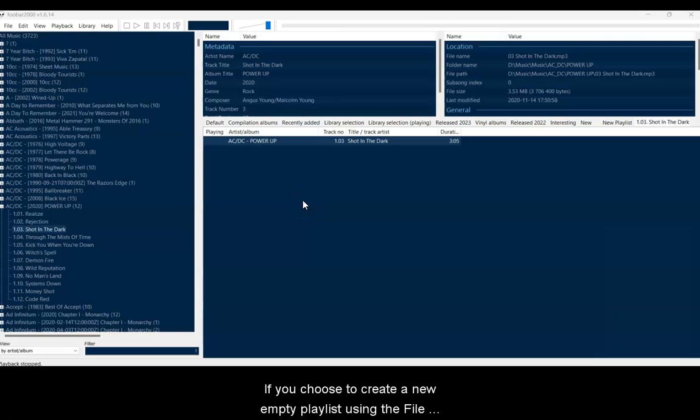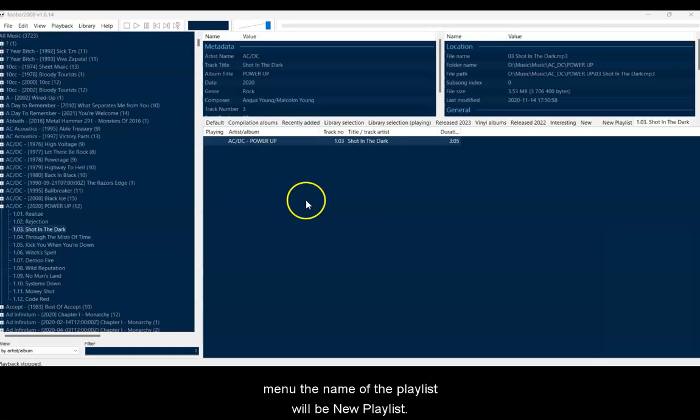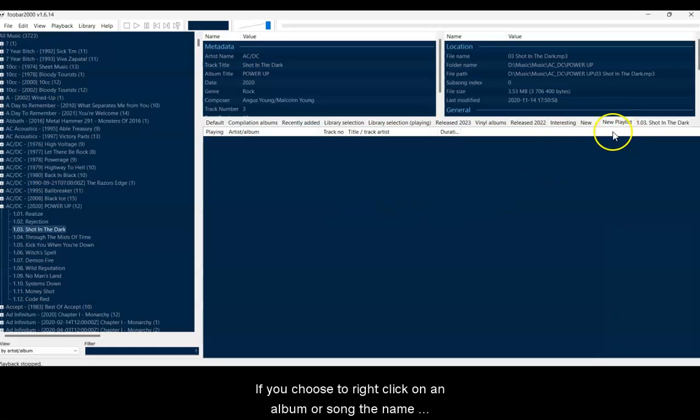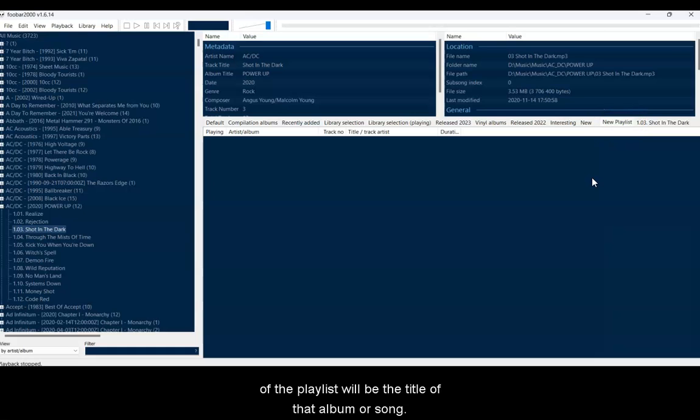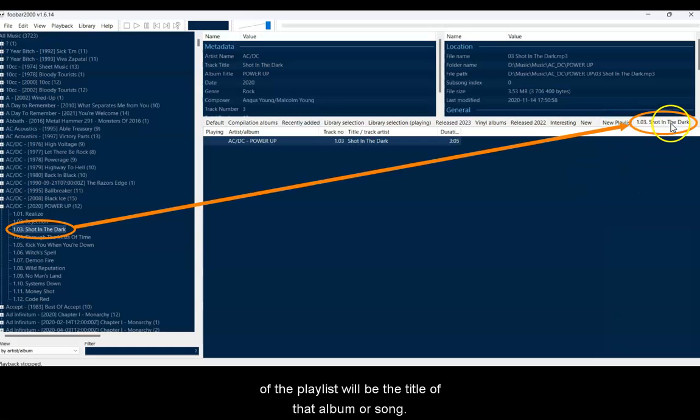If you choose to create a new playlist using the File menu, the name of the playlist will be New Playlist. If you choose to right-click on an album or song, the name of the playlist will be the title of that album or song.